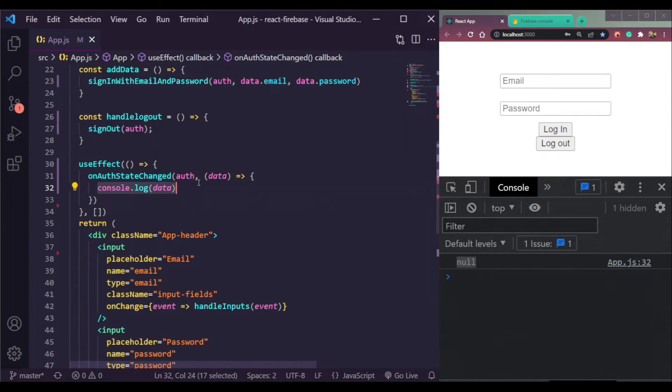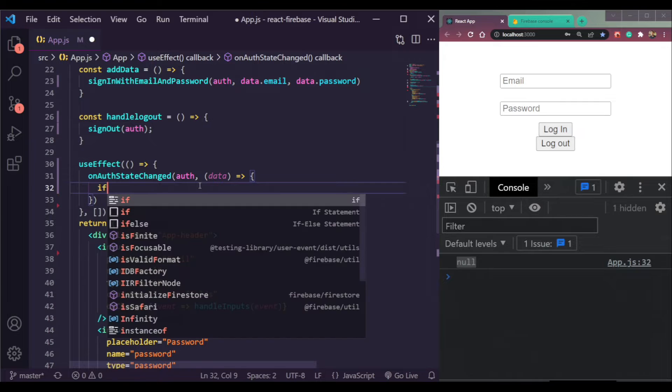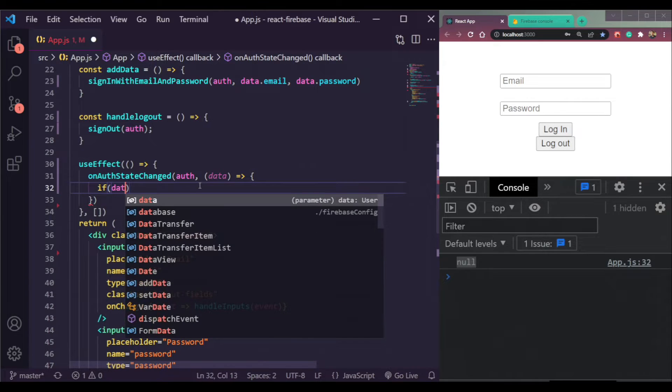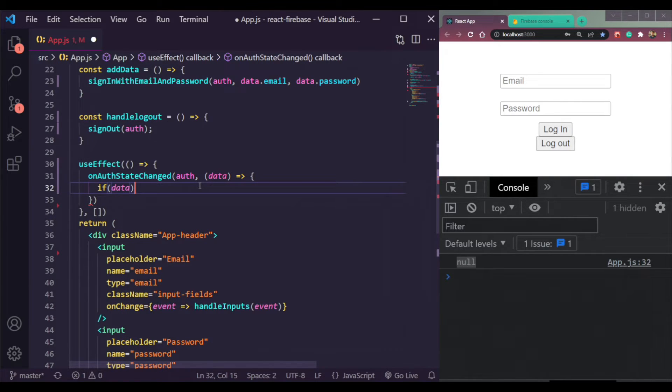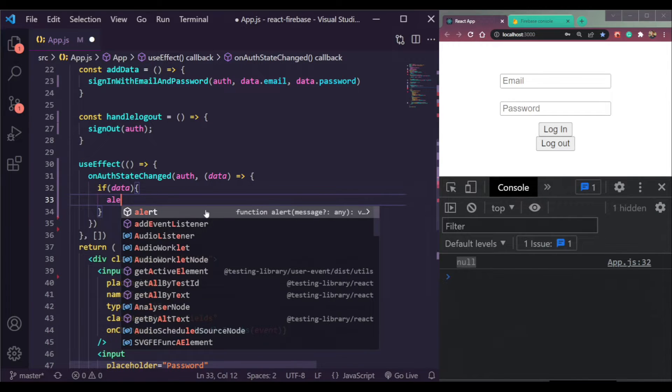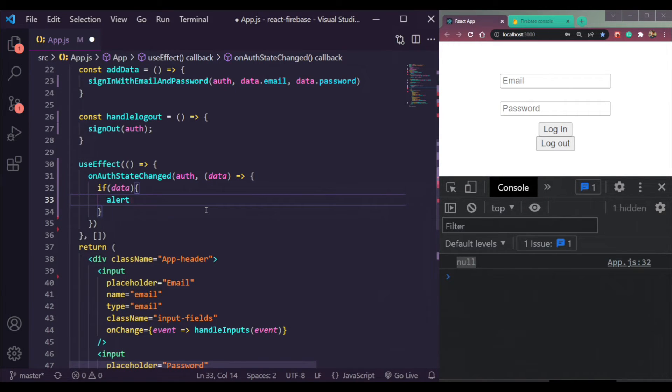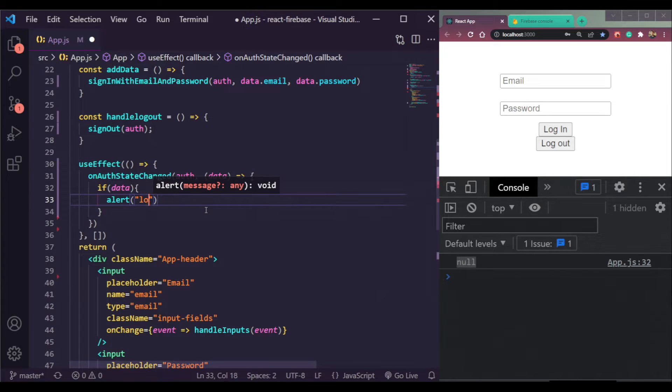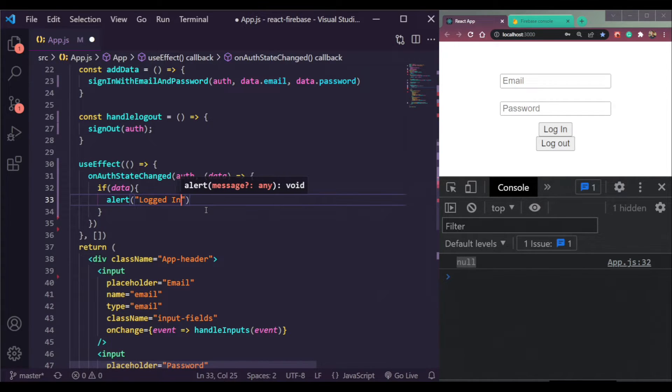Let me give you one more thing here. Create a check if data exists, or if it's not null, or if we are logged in, we will show an alert here every time it runs that we are logged in.